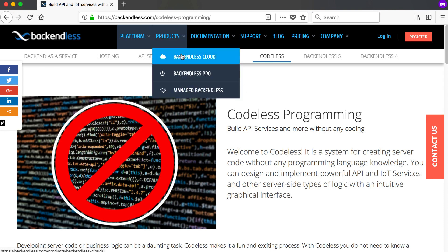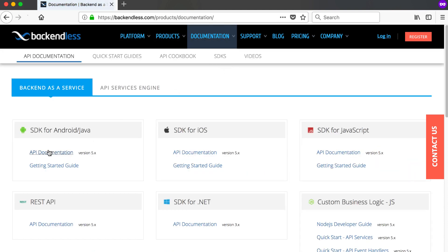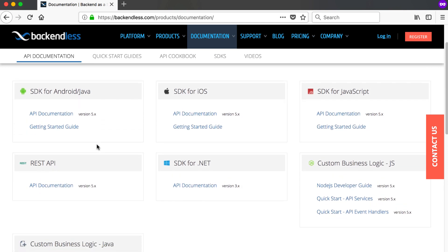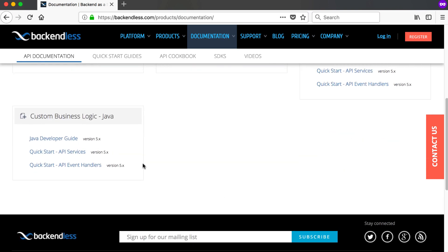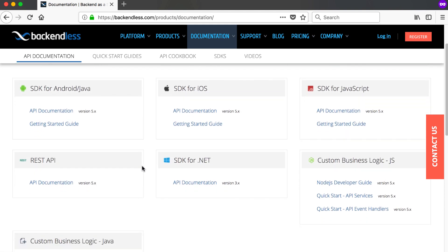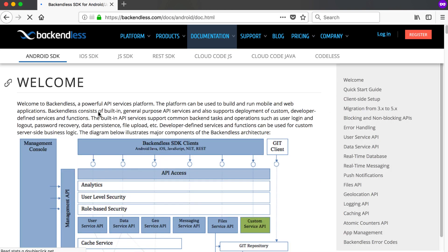Going to the API documentation, you can see there's documentation for Android, Java, iOS, JavaScript, custom business logic, REST API, and .NET. They support a lot of platforms, so if you're developing for mobile you've got basically everything you need with Android, Java, and iOS. This is for version 5, the newest version, but it's also backwards compatible.